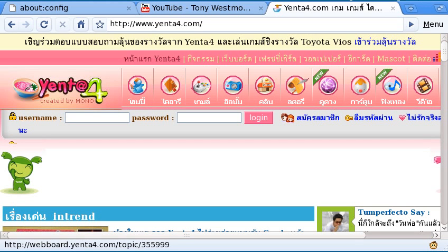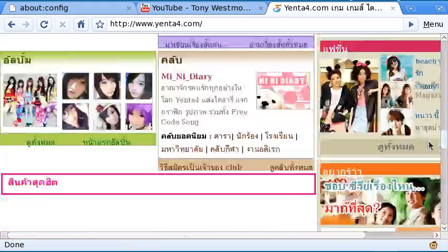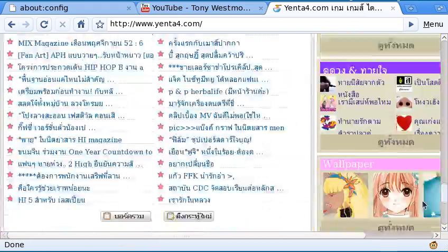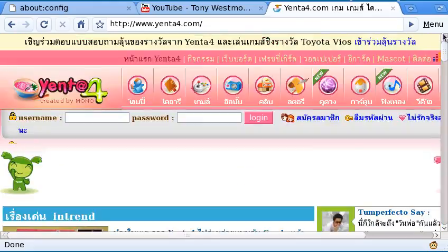Hello guys, another video on Firefox. This one is a quick video. Have you been on a website like this? This is a typical ordinary website.